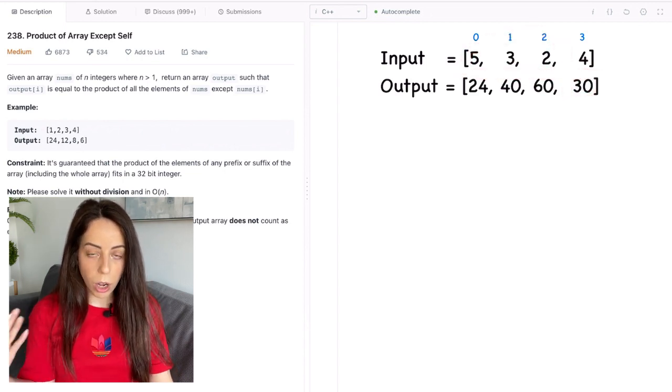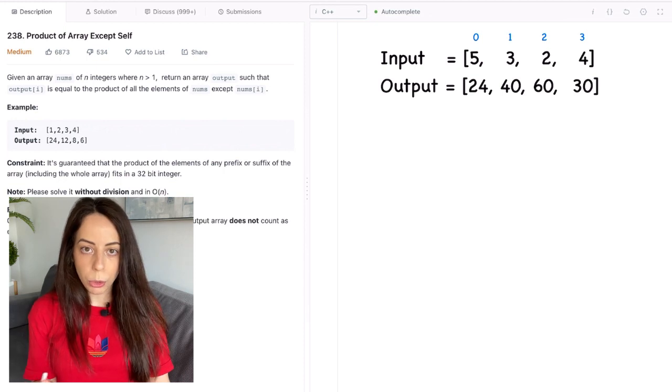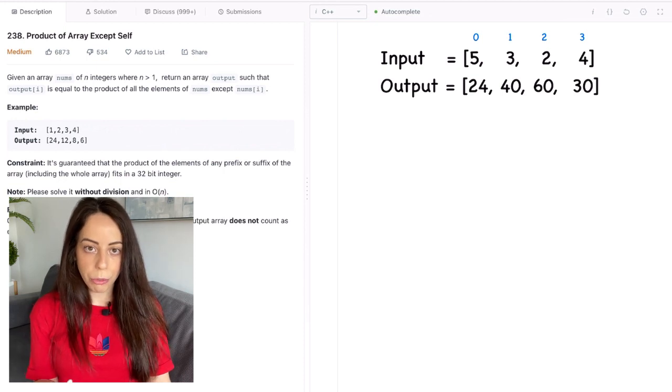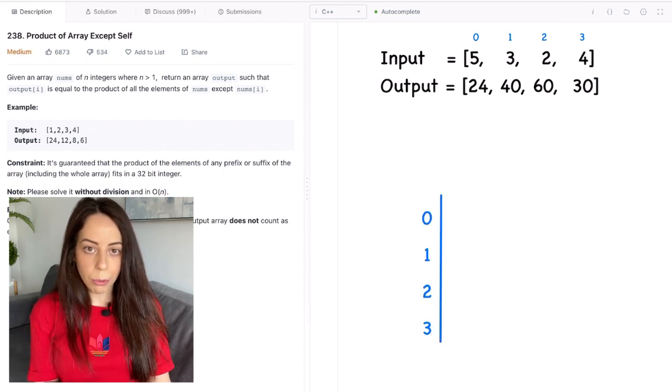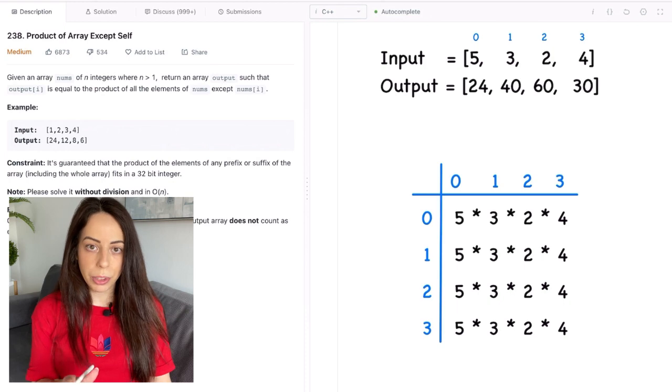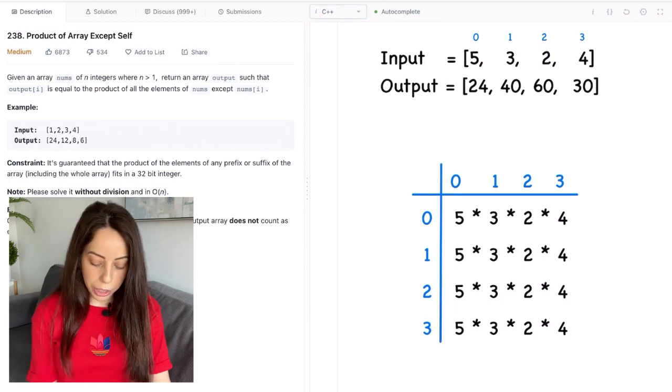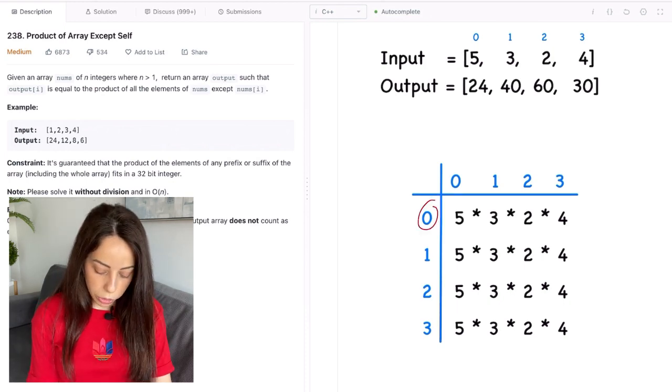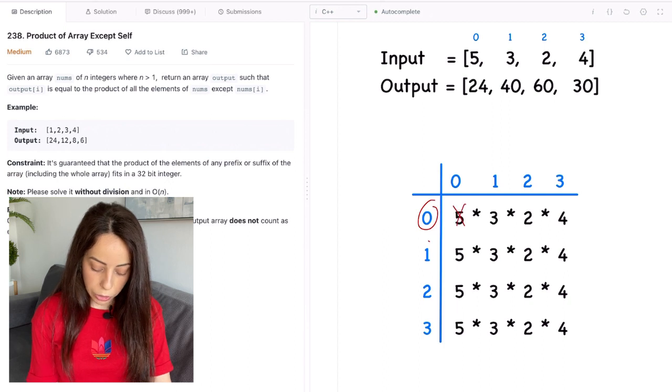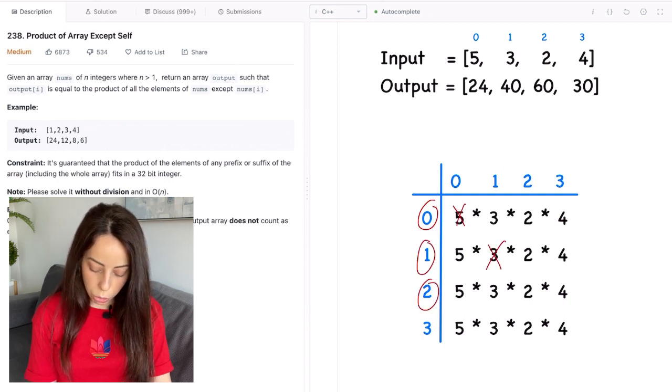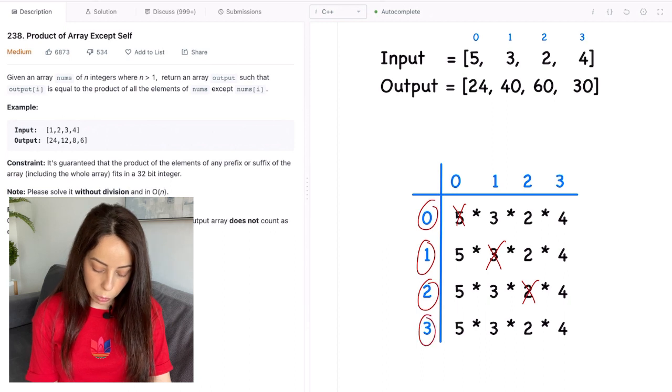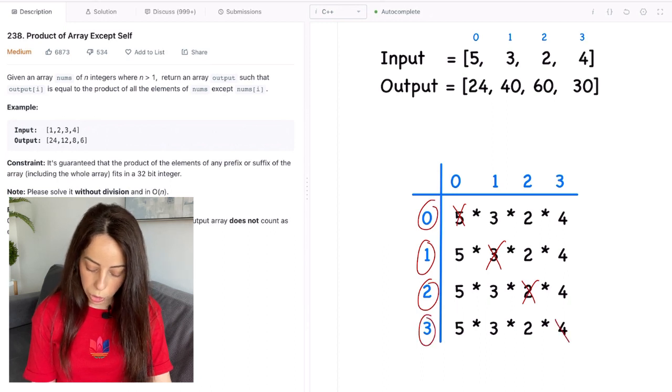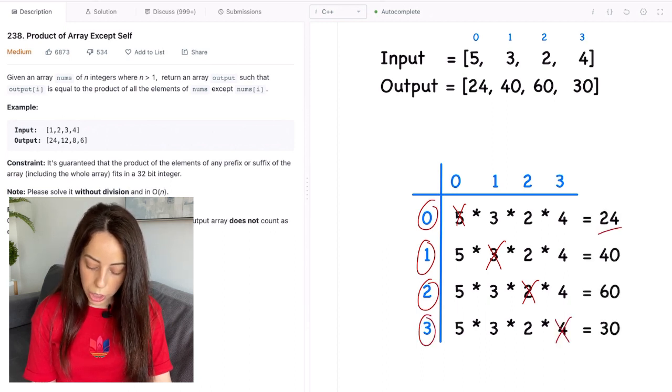Okay so how are we going to solve this? We will start with the most straightforward solution we can think of. For each index i we will loop over all of the elements and compute their product. We will only skip the element at index i. So for index 0 we will only skip the number at index 0. For index 1 we will skip the number at index 1. For index 2 we will skip the number at index 2 and for 3 we will skip the number at index 3. This way we get to the output array that we want.